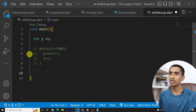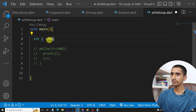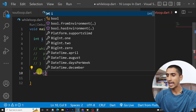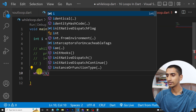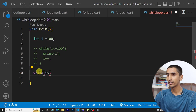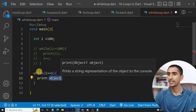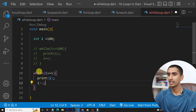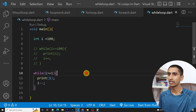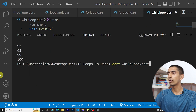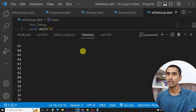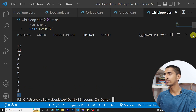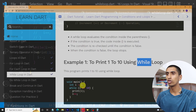If you want to print 100 to one, initialize i to 100, write while i is greater than or equal to one, then print i, and write i--. If I run the program, it will print from 100 down to one. Here you can see 100 at the top and one at the bottom. In this way you can use while loop in Dart.